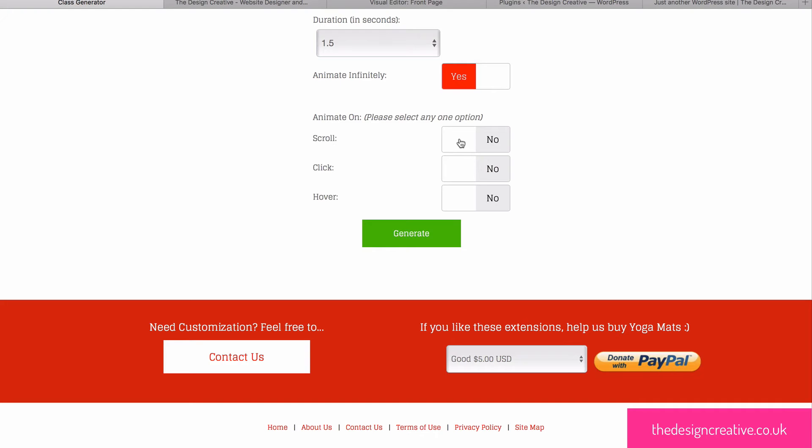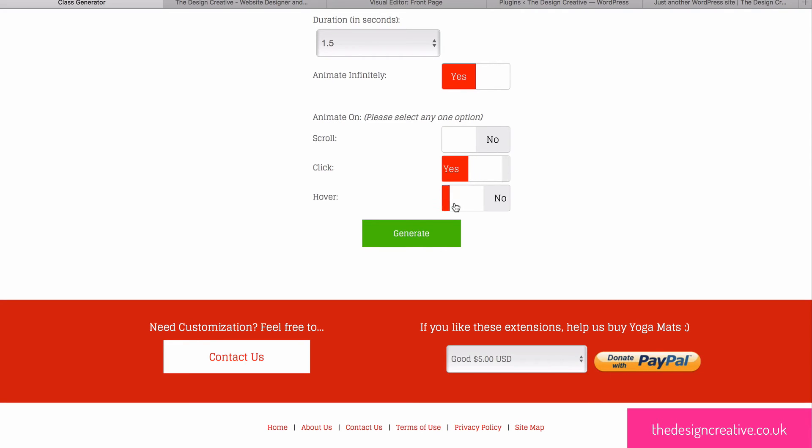You can also choose when the animation actually occurs so it can occur when the window is scrolled, it can occur when you're hovering over an object, or when the object is clicked.